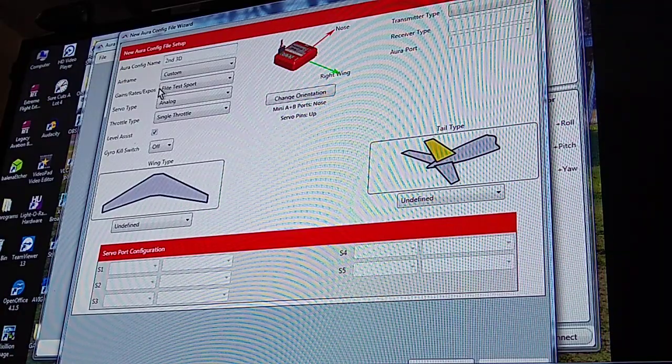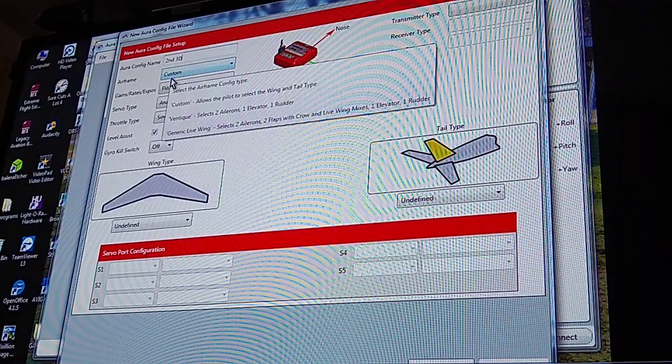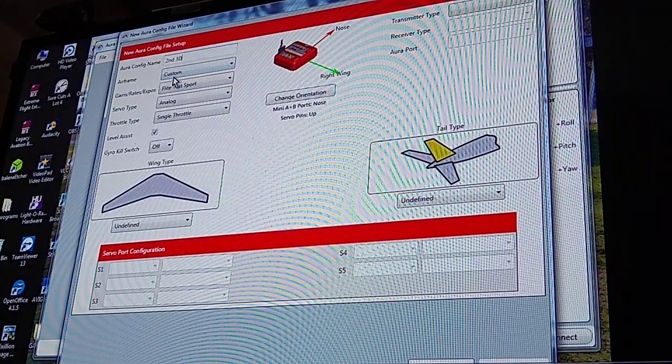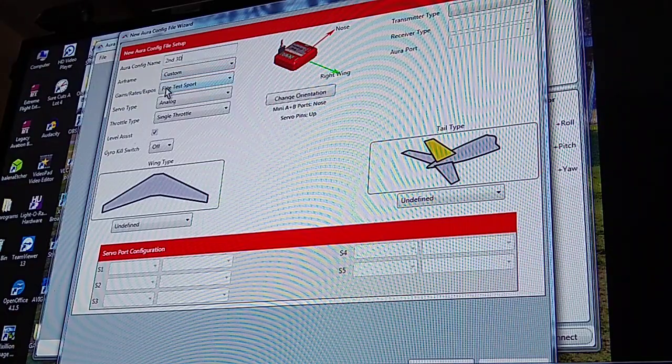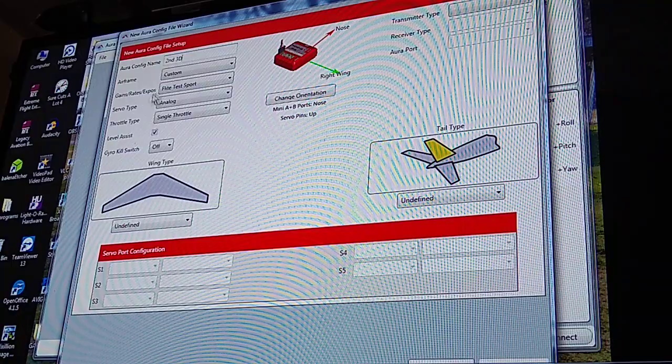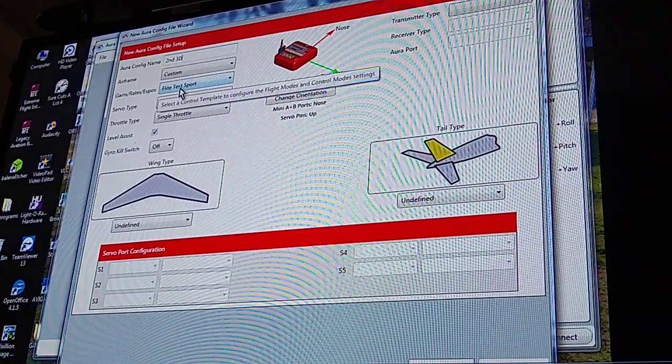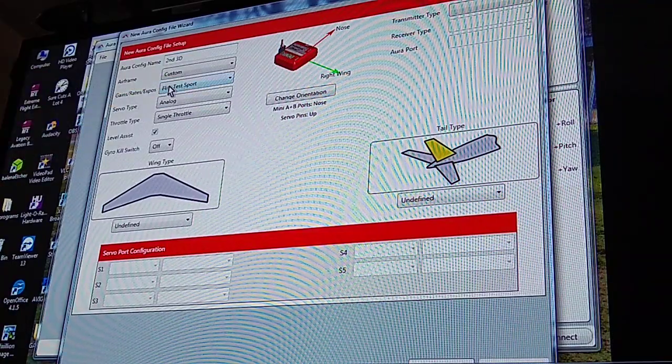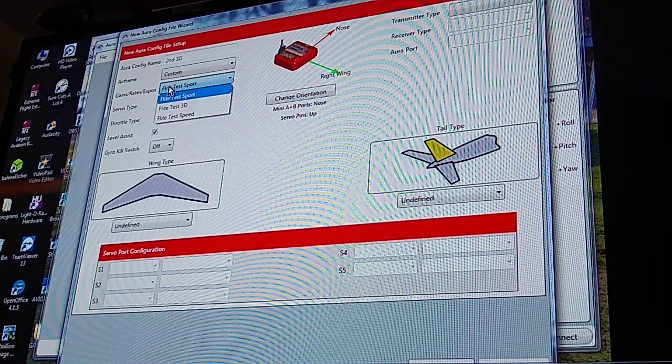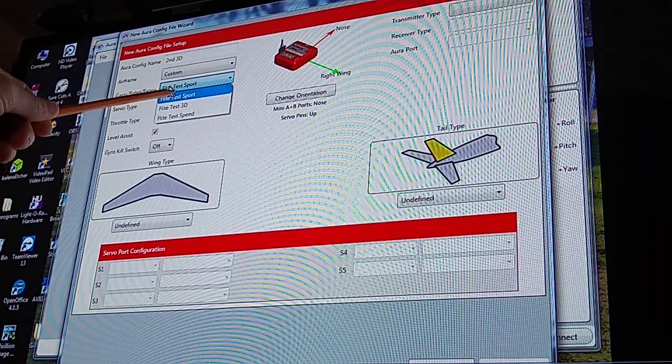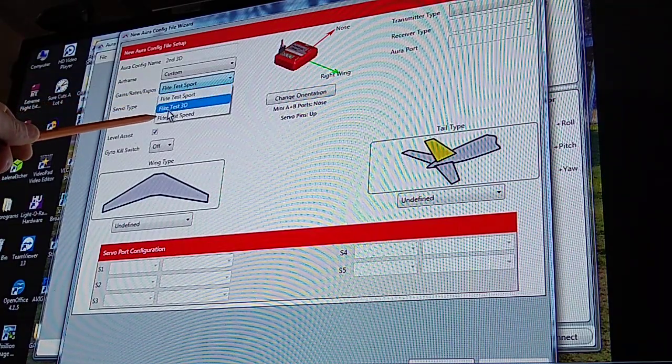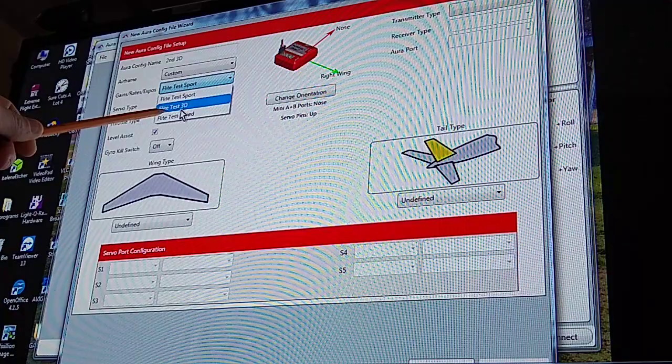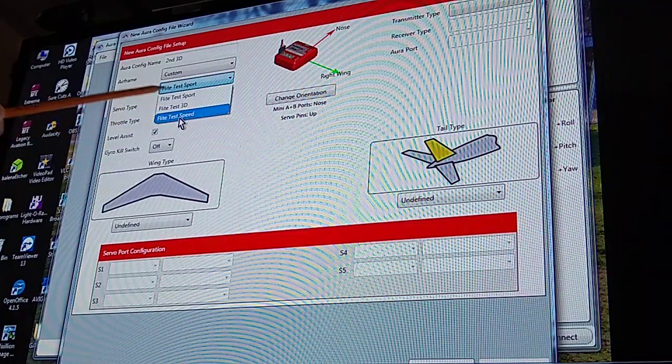They told me to leave the airframe part custom. You've got the gains, rates, and expo right here that will be on your third column. Right here it's defaulted to the Flight Test Sport, but you can pick Flight Test 3D or Speed. And I think I'm going to pick 3D since I'm going to put in a 3D plane.